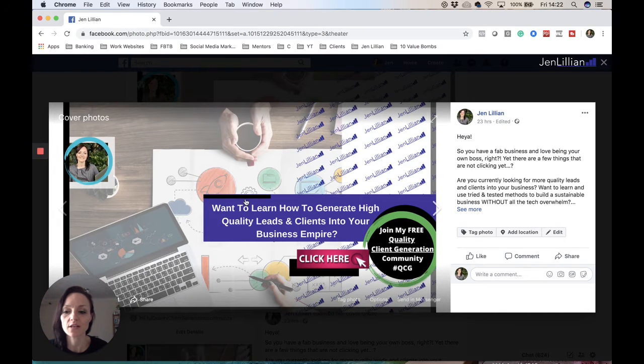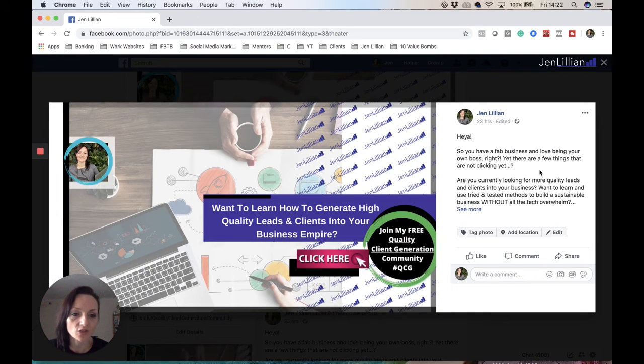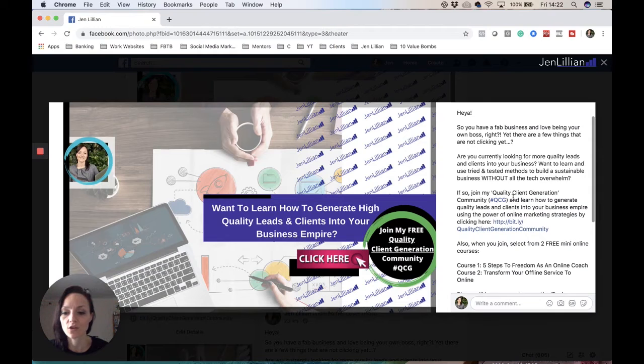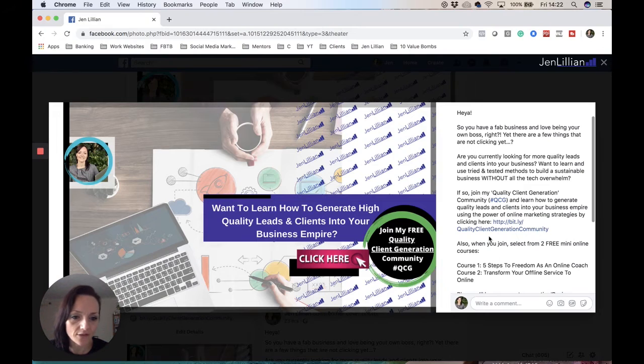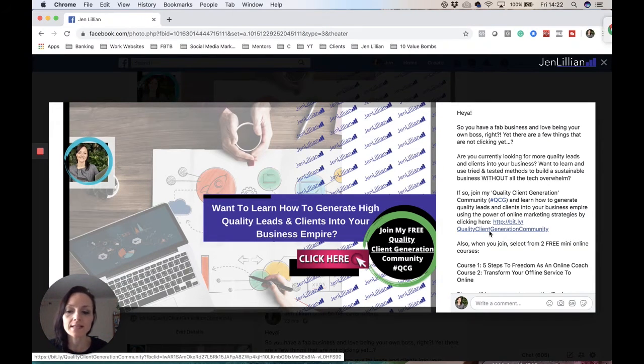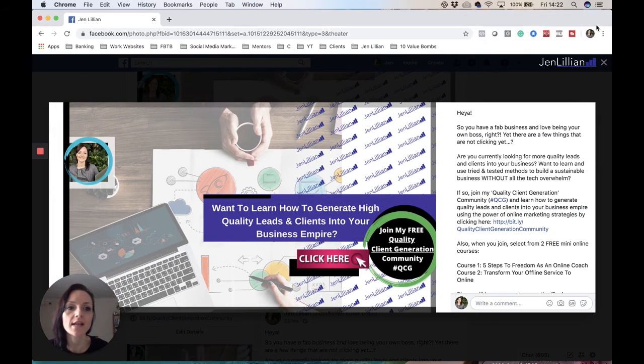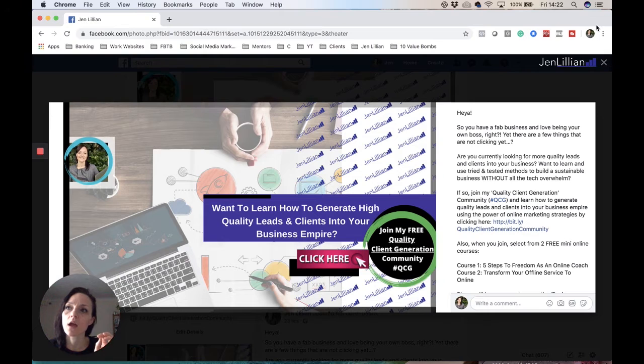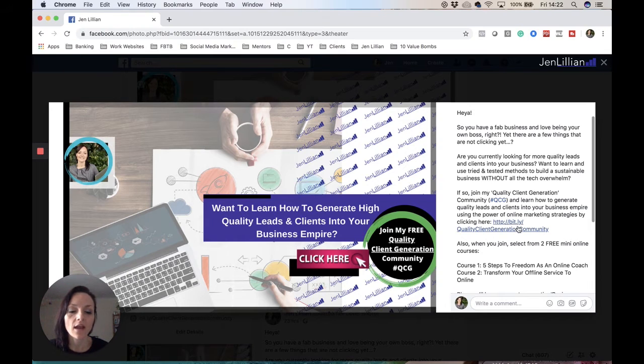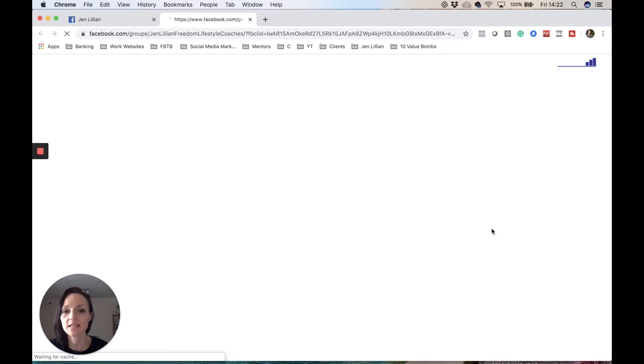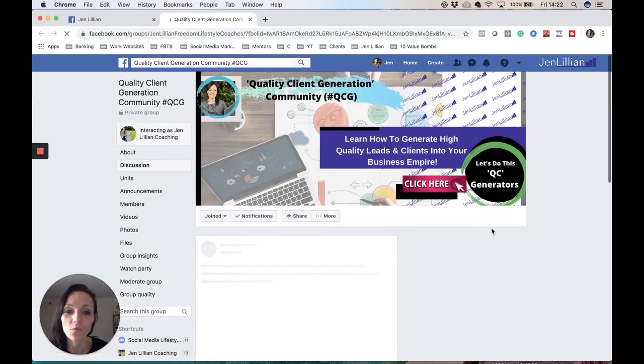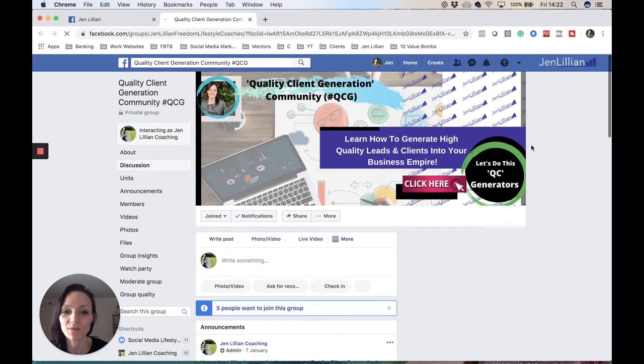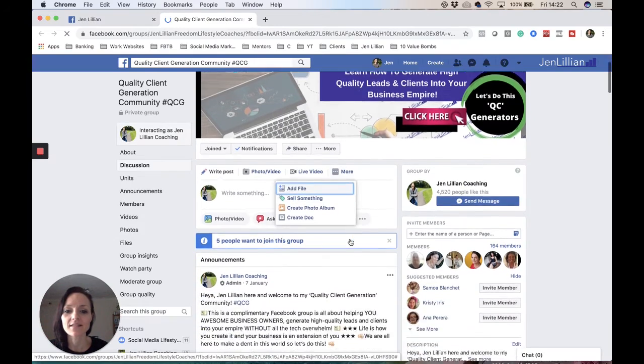Number two is to always have a description, so a link that follows people into a group that you're going to be creating - a Facebook group. Here I've included a bitly link. If you're not sure what a bitly link is, it's basically a website you can sign up to for free and you can measure the amount of clicks that your particular links are getting. For example, if I was to click here, this takes people to my own personal community. If you want to join my community, you're more than welcome. It's called the Quality Client Generation Community.